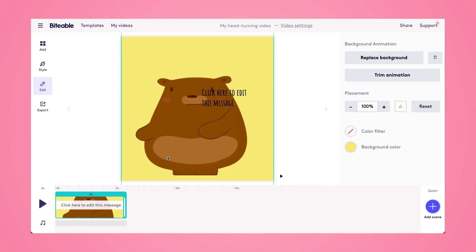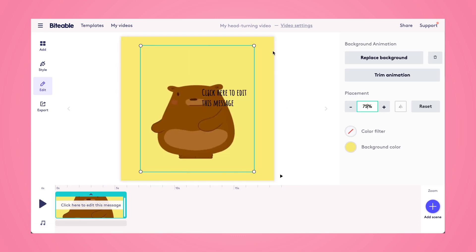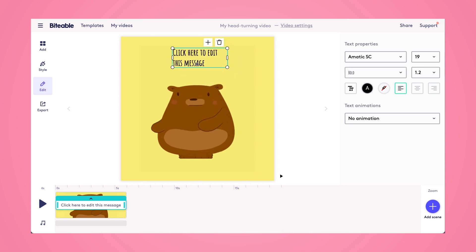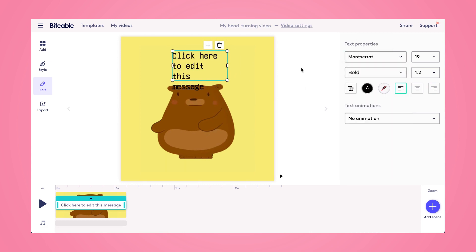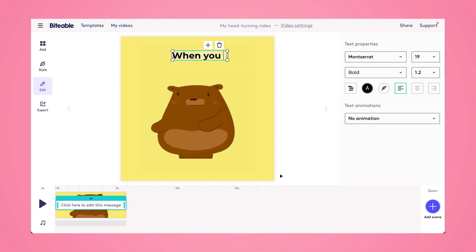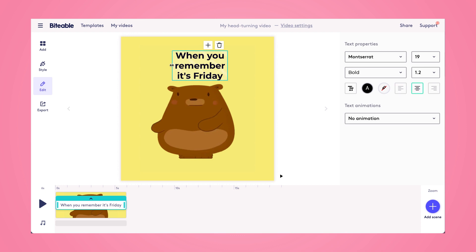I'm going to make the bear a little bit smaller, and then I'm going to click and reposition this text. I'll use the text toolbar on the right-hand side to change the font properties and really edit my text. I'm just going to add a little shareable phrase because I want a lot of people to use this GIF.